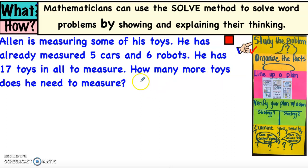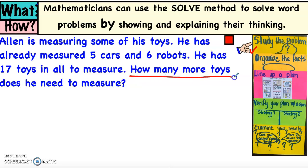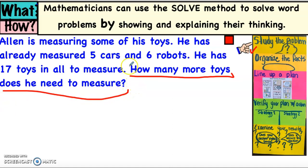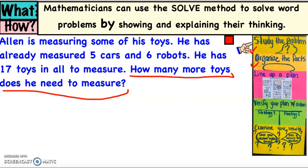Let's study the problem — what is this problem asking us to find? You can turn and talk and pause the video. The problem is asking us to find how many more toys does he need to measure. He's measuring toys, so we need to find out how many toys he needs to measure. Make sure you have underlined the question in your work.